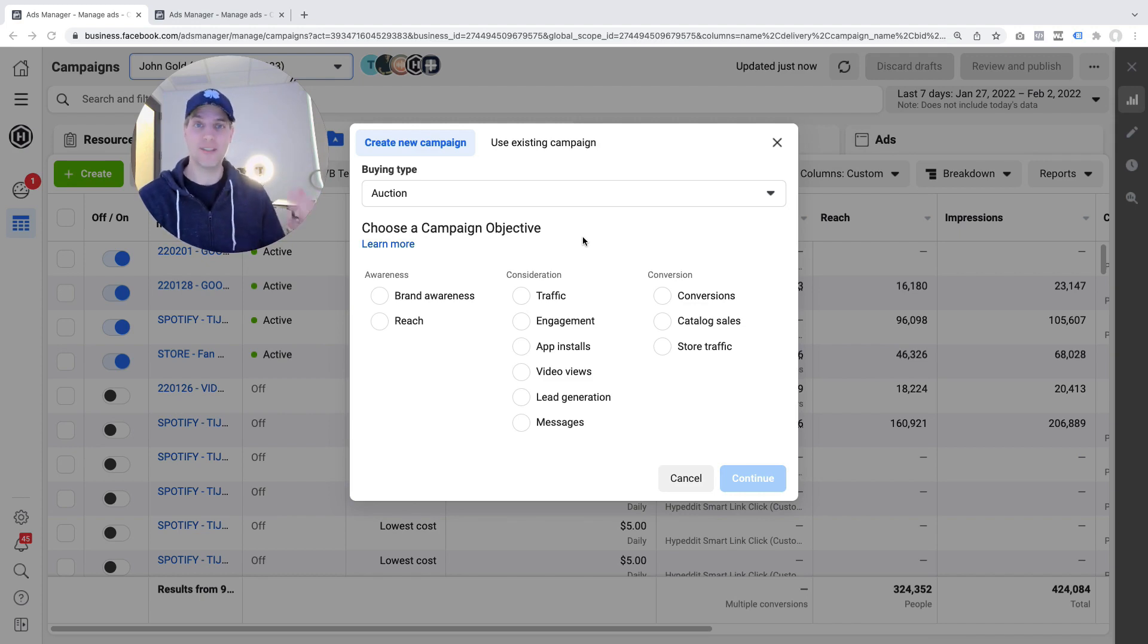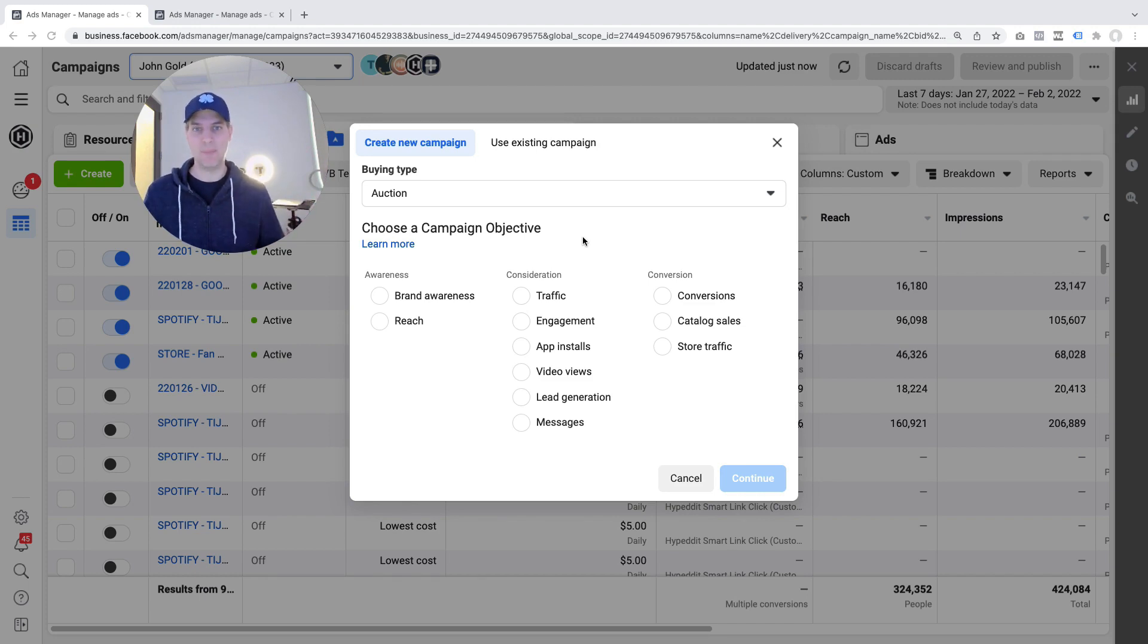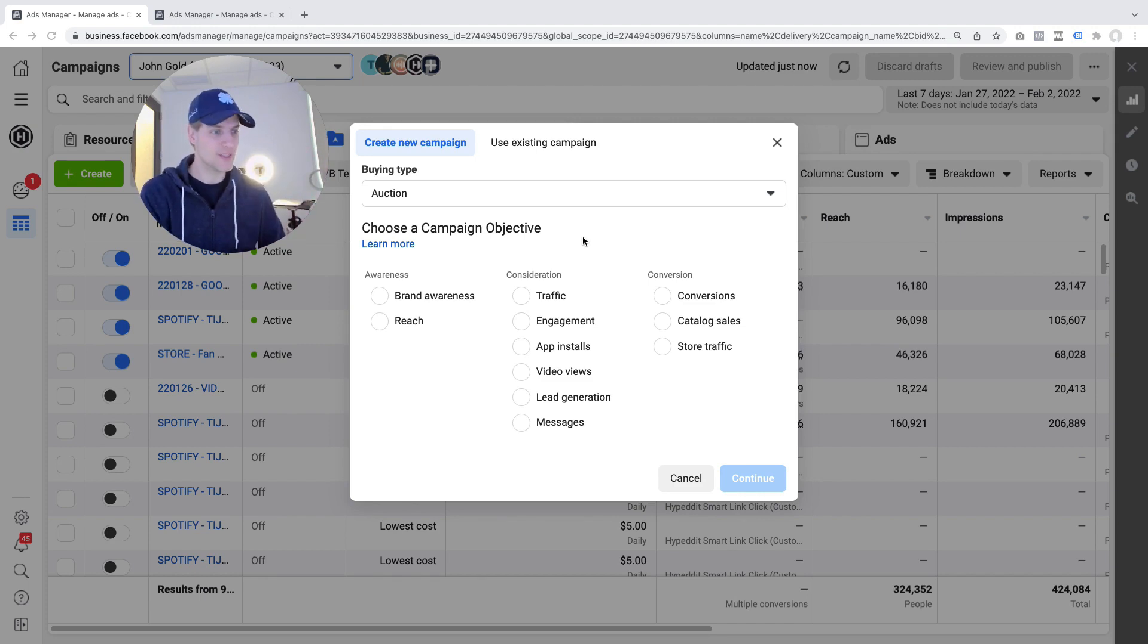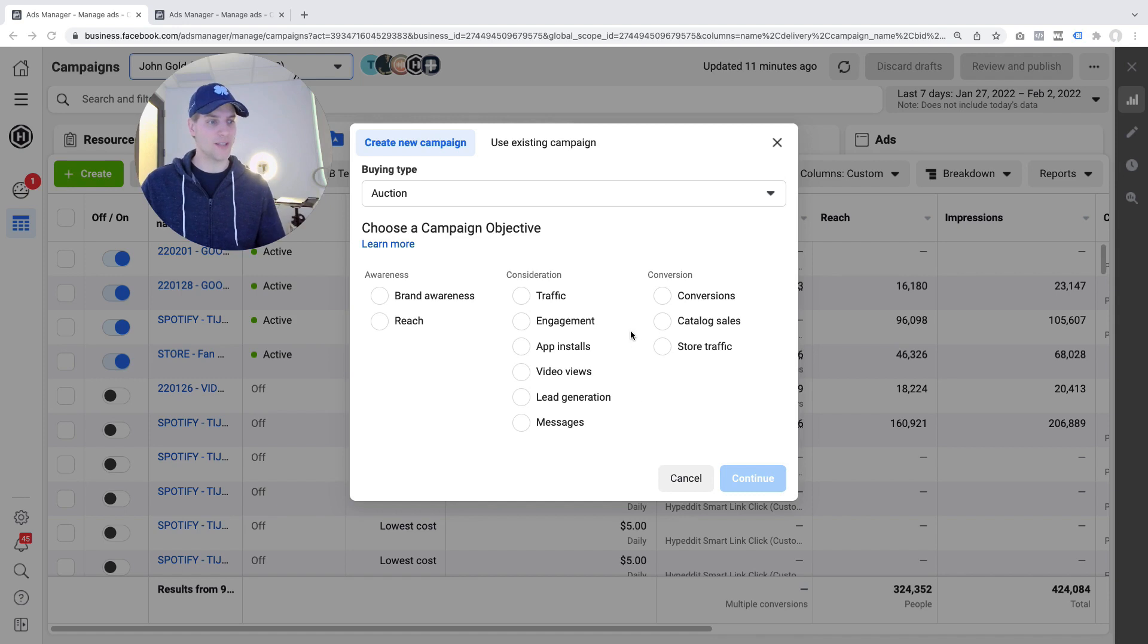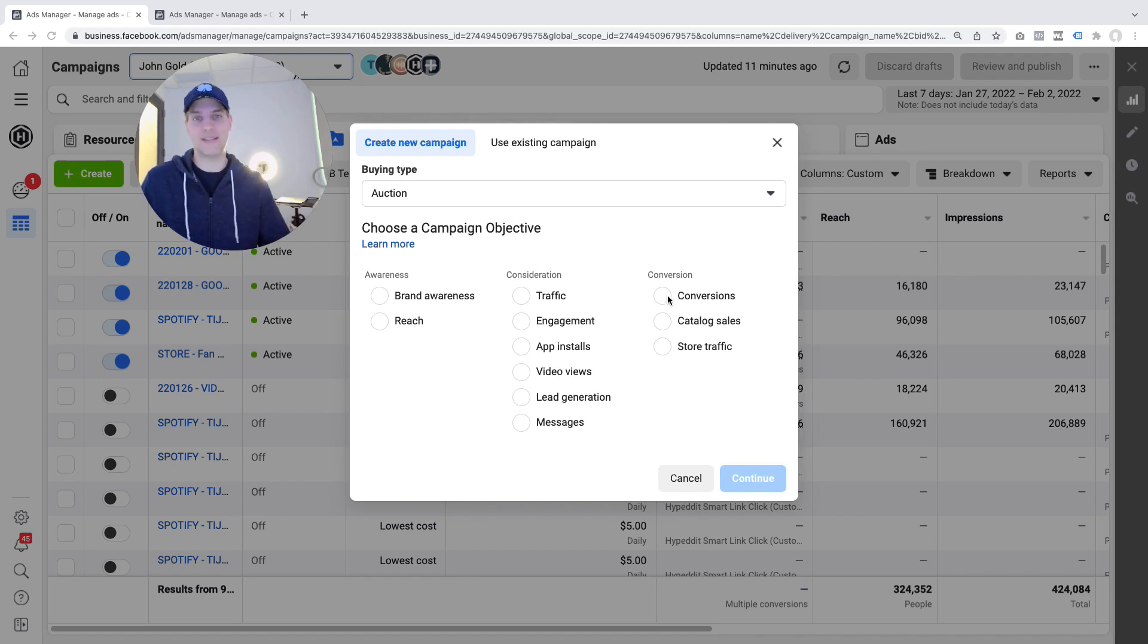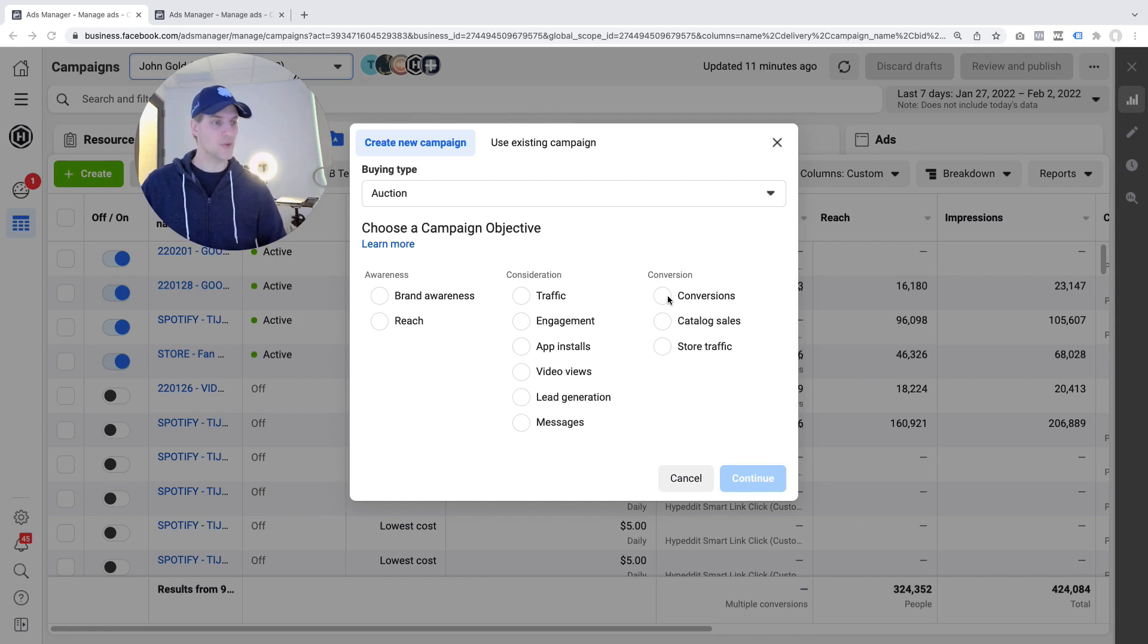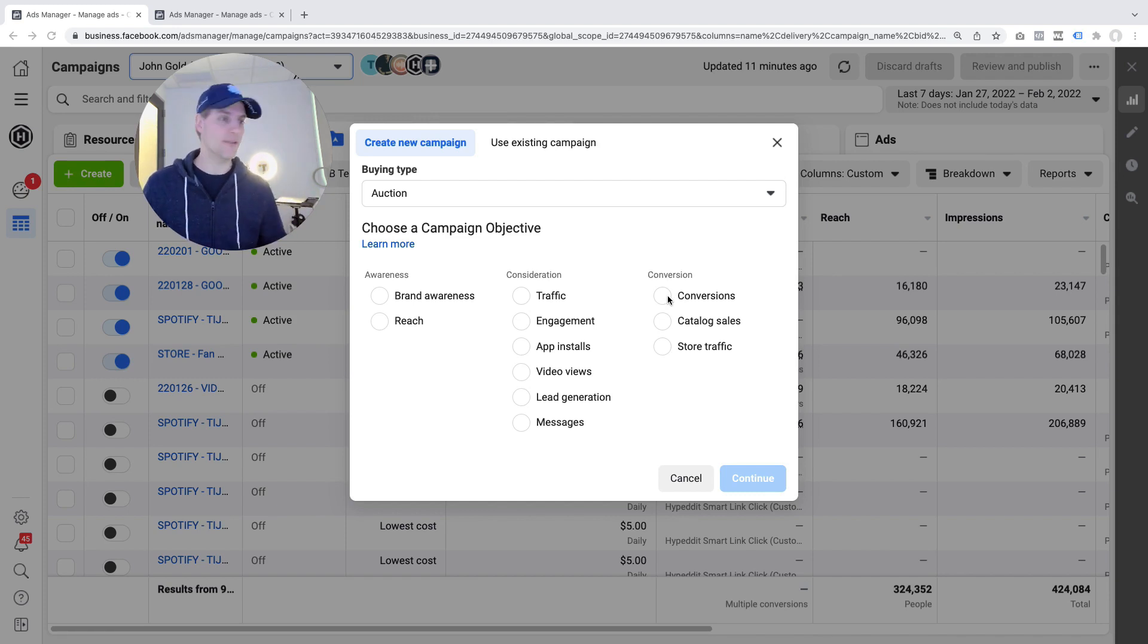For all of this we need conversion campaigns and in the past the setup flow looked something along the lines of what you see on my screen right now. You would click on create a new campaign and then you would see all of these campaign objectives that you could select from and usually you would pick conversions because that's the type of campaign that would perform amazingly to grow your music on Spotify, on Apple Music, on any other music platform.